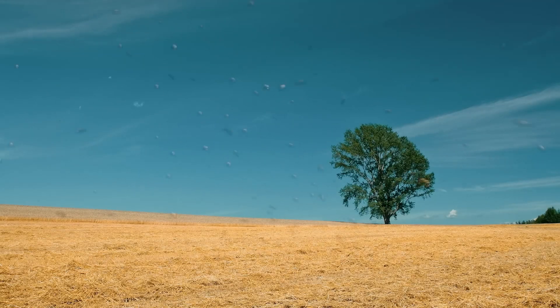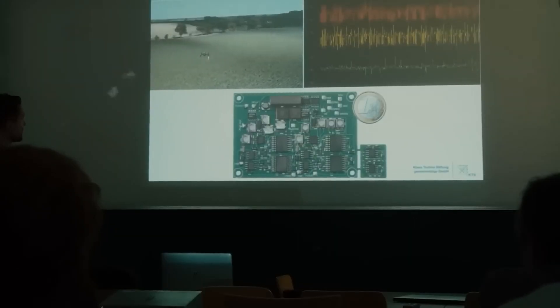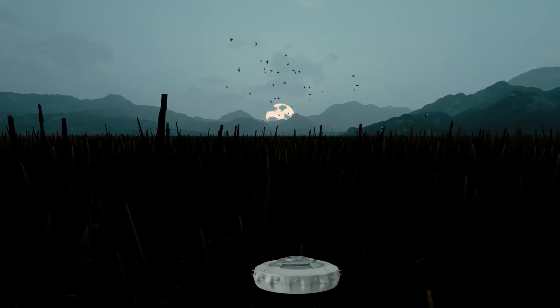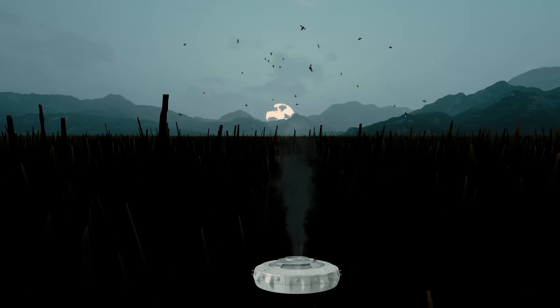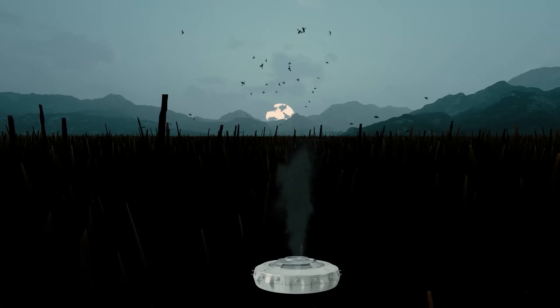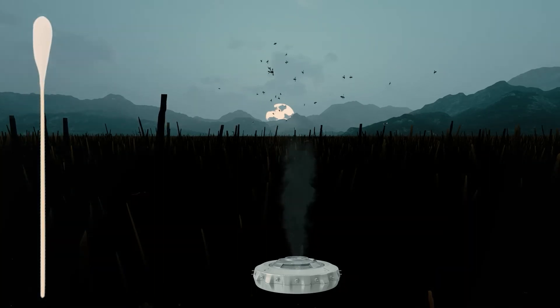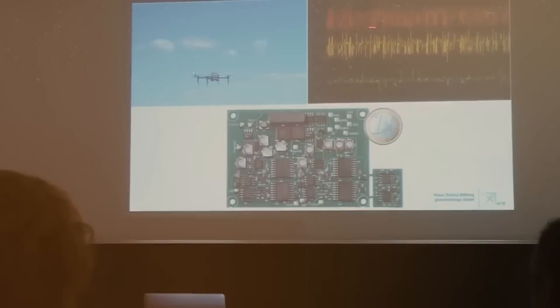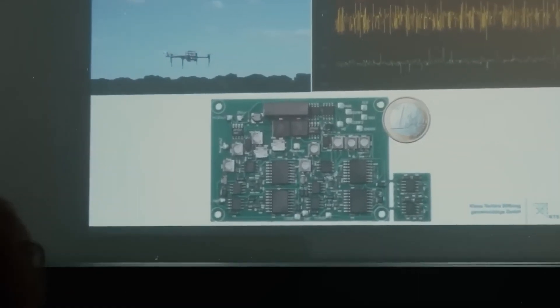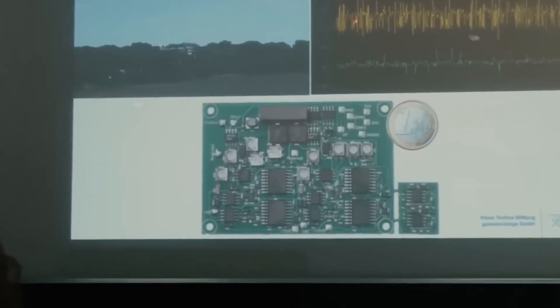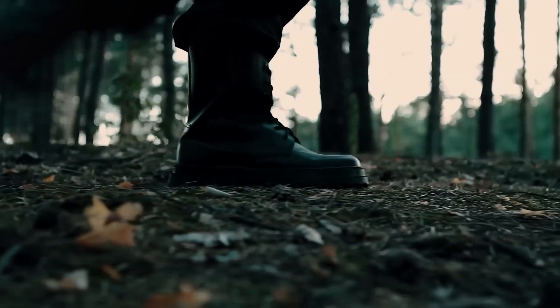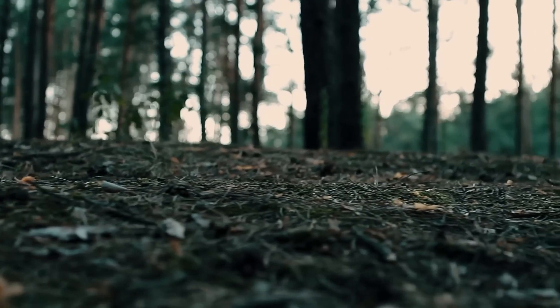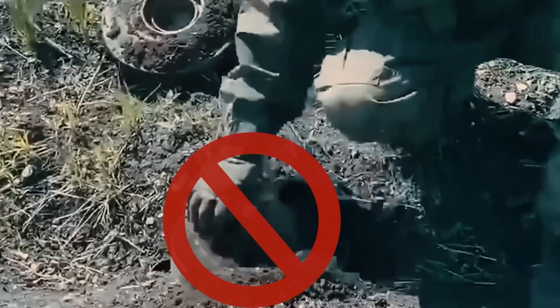For this, trained bees are released and monitored with drones. If they smell explosives somewhere, they start circling around that area in the hope of getting sweet water. This reaction of the bees is watched live through a camera, and experts directly reach that spot to give the bees their reward and diffuse the landmine.